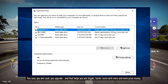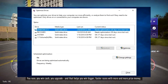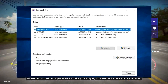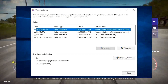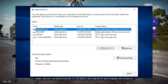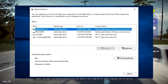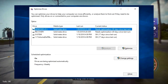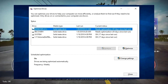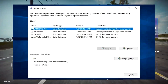These do not need to be defragmented. As in the image, Analyze will be grayed out for SSD drives, but will be available for hard drives. Select an HDD drive and click Analyze to see how fragmented it is. A good rule of thumb would be to keep it below 5%. Click Optimize to defragment the disk.